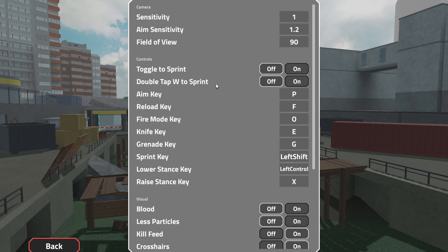Sprint key is shift, that's normal I think. Lower stance key, which is prone, is control.